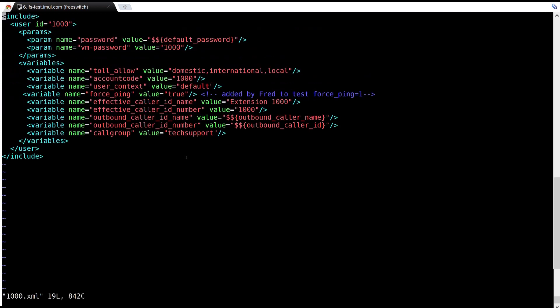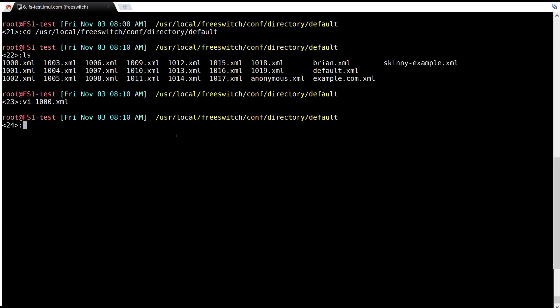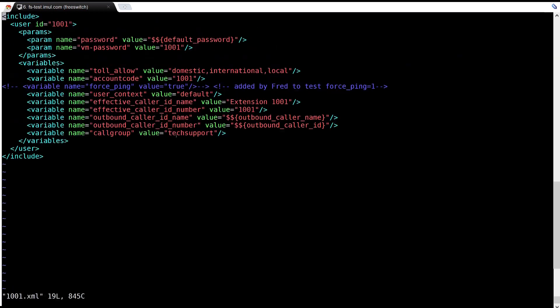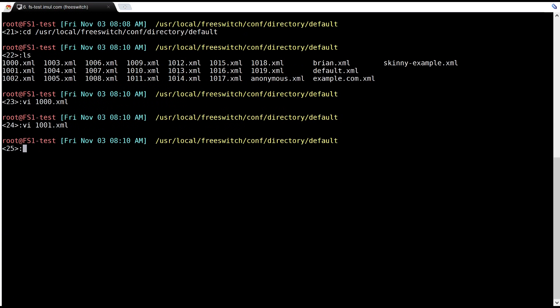I'll pick out two users: 1000 and 1001. By default they have passwords 1234, and I would recommend that you change that. If you want to know how to change that password, please check out our documentation.